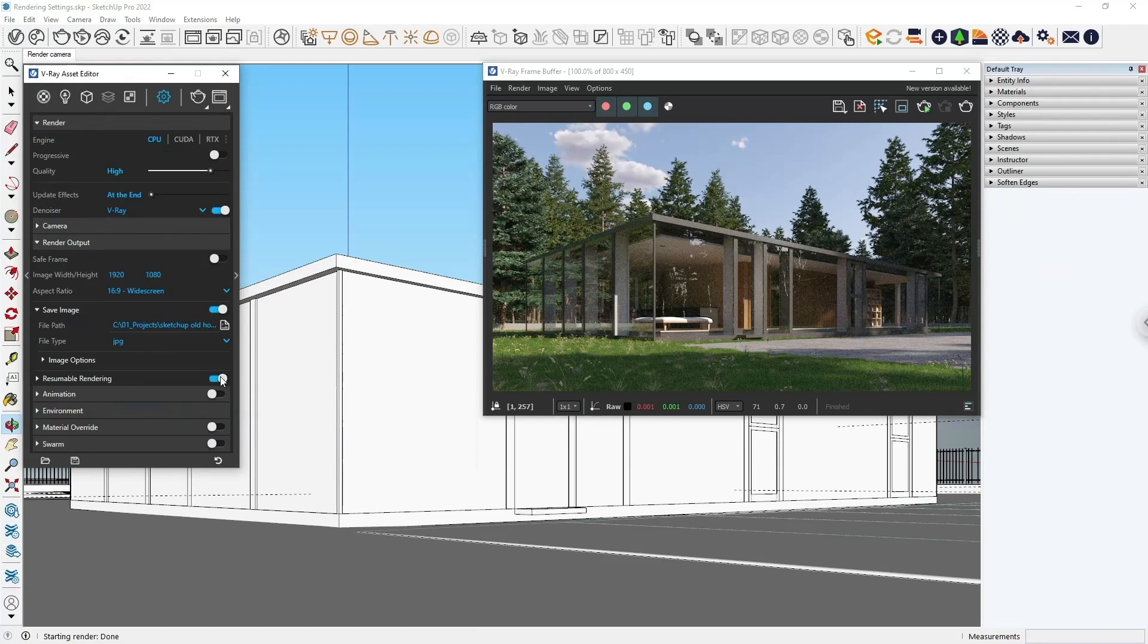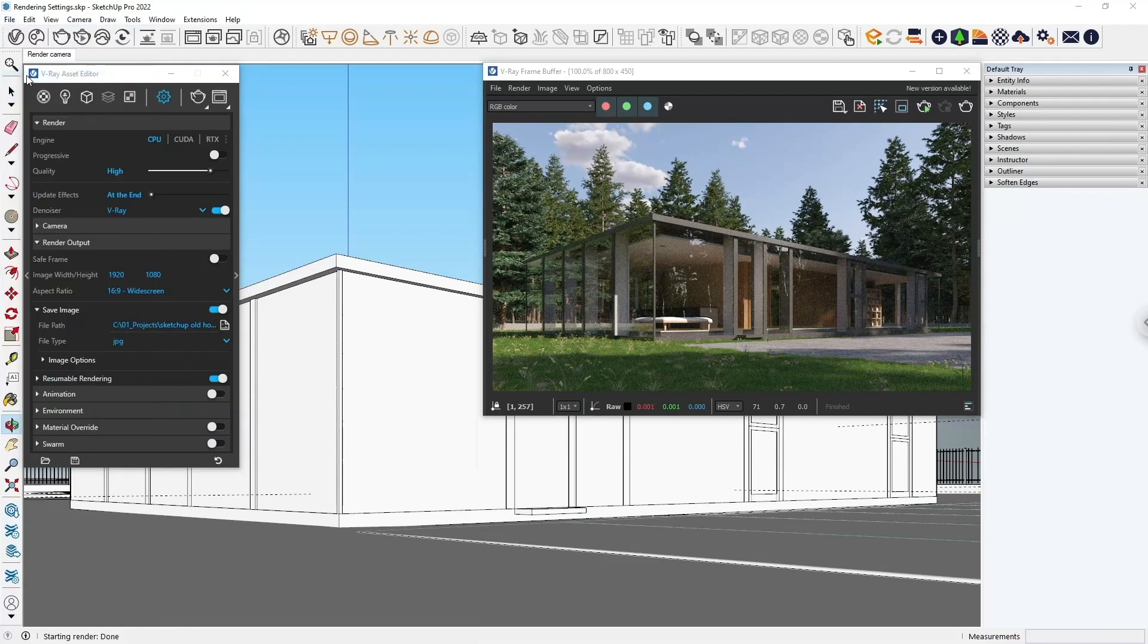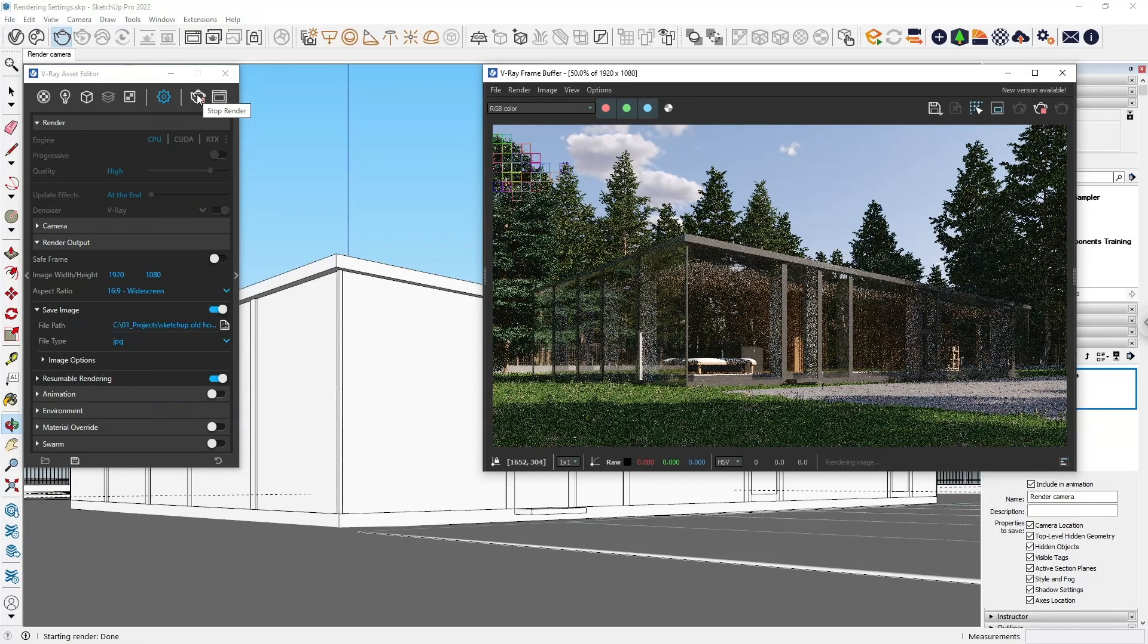Let's save and start the render. Pay attention to which part of the render is already complete. If anything goes wrong, say a power outage, you can simply open the SketchUp model again, click Render, and V-Ray will continue the rendering as if there was never any interruption.